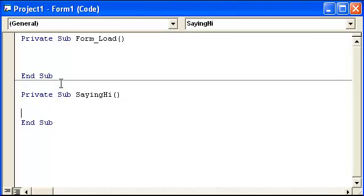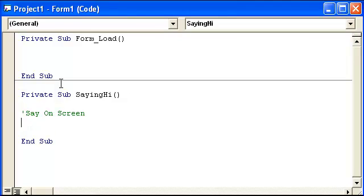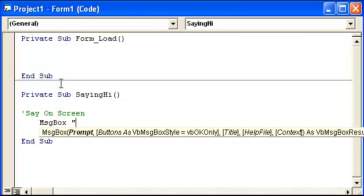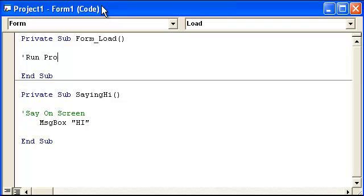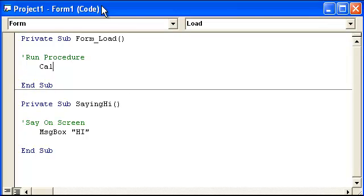What we're going to do here is just put, say on screen, message box hi. Now in this form load, we can call that procedure just simply like this. Let's run procedure. So we can call saying hi.